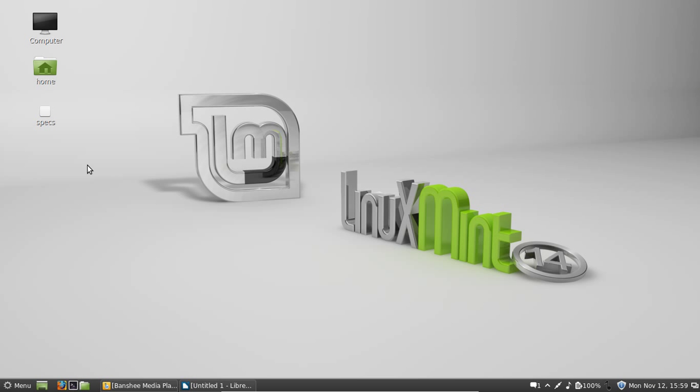G'day YouTube! This is a review of the recently released Linux Mint 14, the new release for November 2012. Okay, now let's get into it.